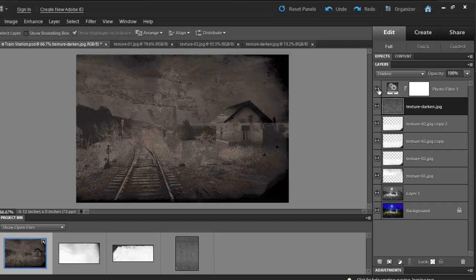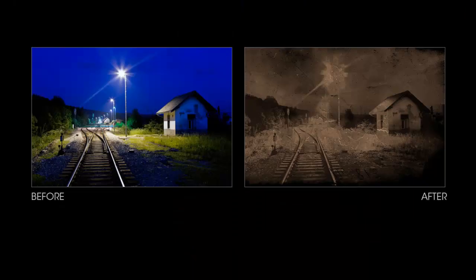We can spend an entire day creating such artwork. Photoshop Elements gives us endless possibilities. Create something super cool and share it with us at our Facebook wall. Cheers!